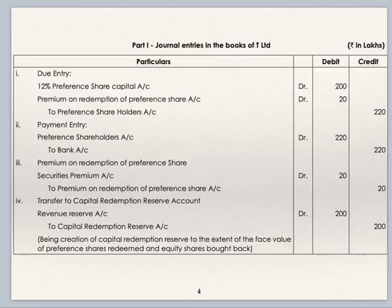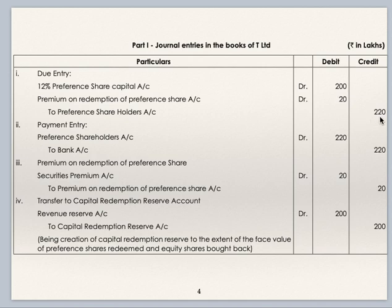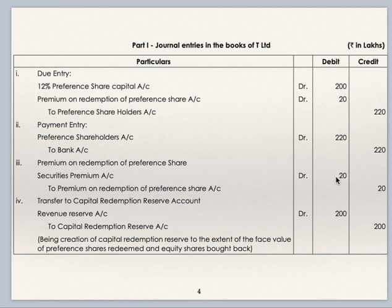We will now see journal entries — don't forget to mention rupees in lakhs on top. First, the amount due to preference shareholders: 12% preference share capital account debit 200, premium on redemption of preference shares account debit 20, to preference shareholders account 220. Payment to preference shareholders: preference shareholders account to bank 220. For premium on redemption of preference shares, this can be sourced from the securities premium account, so: securities premium account debit to premium on redemption of preference shares 20.